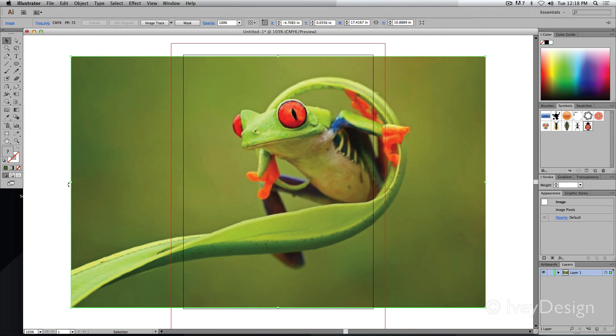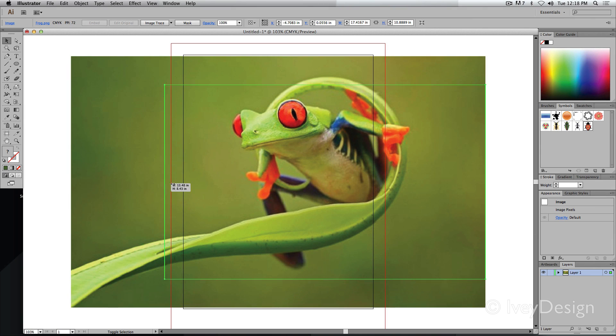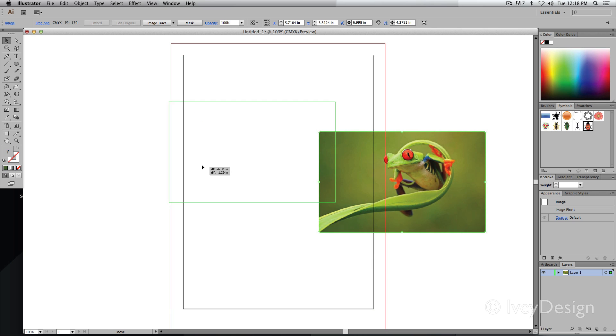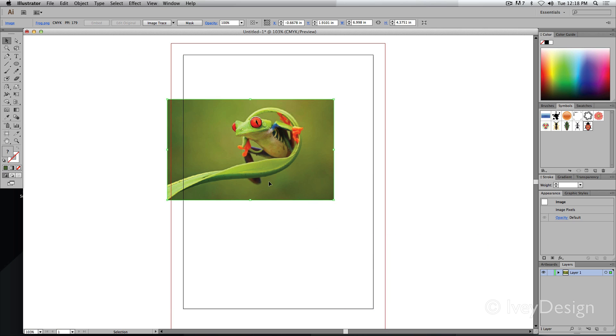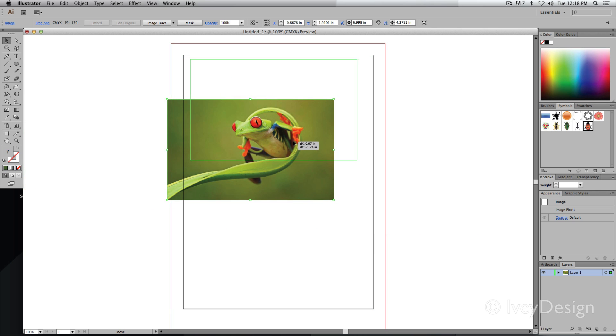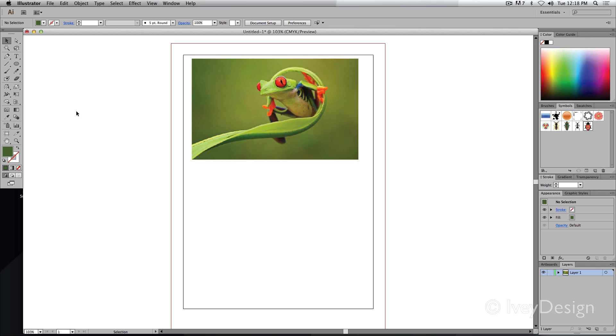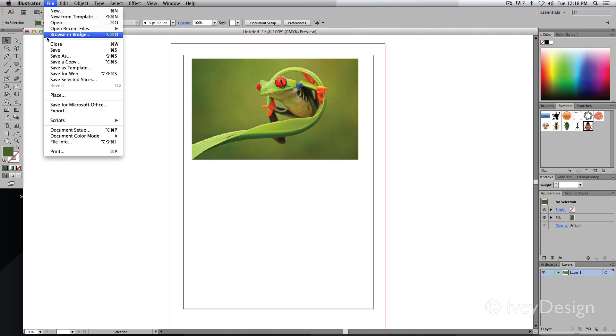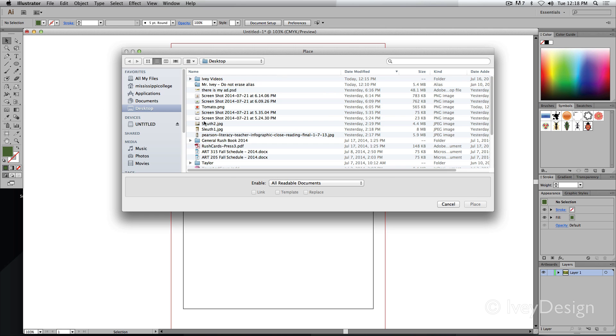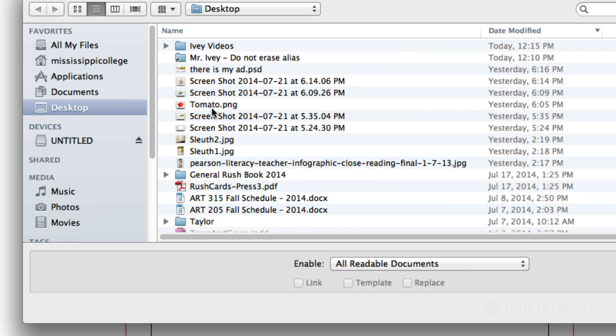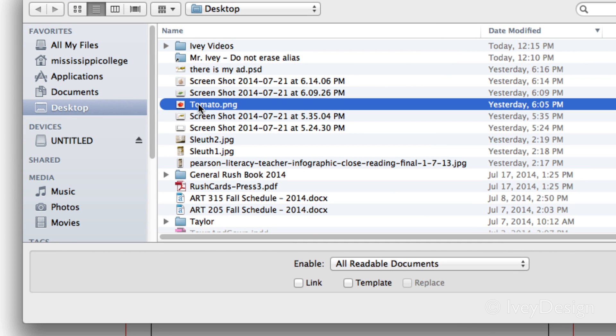Once it's placed, I can scale it, rotate it, move it like any other object. Now let's place the tomato. I'll go back to file and place. Let's find the tomato. There it is.